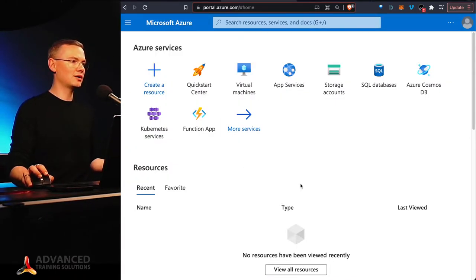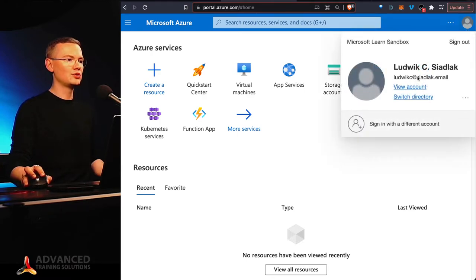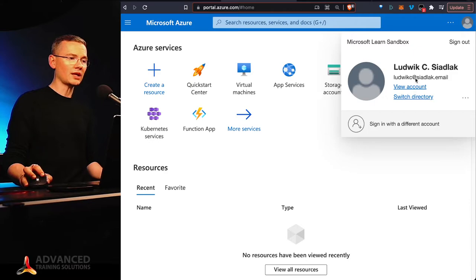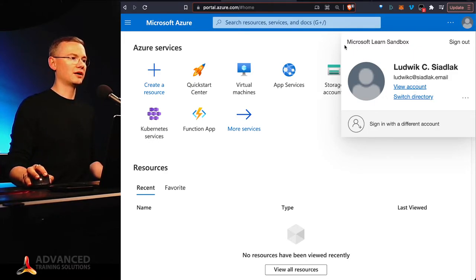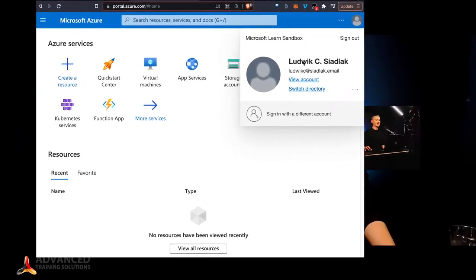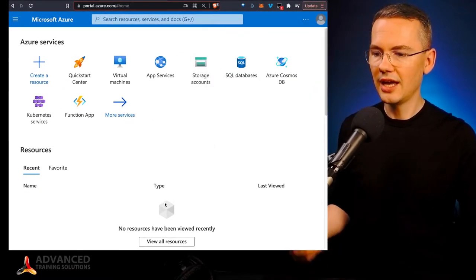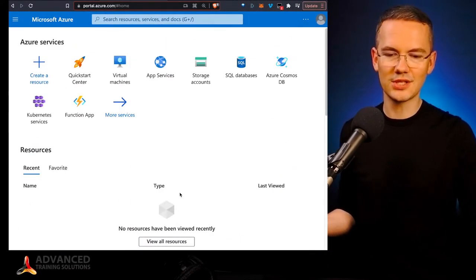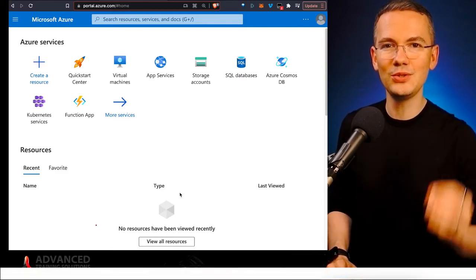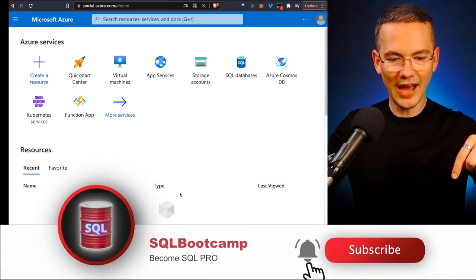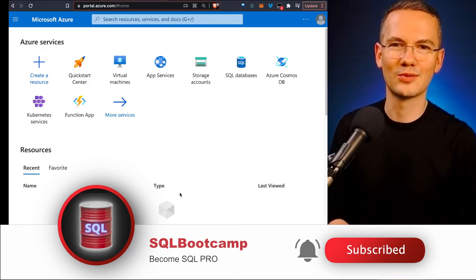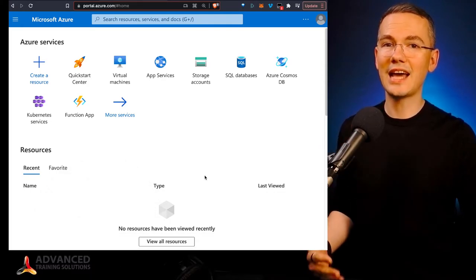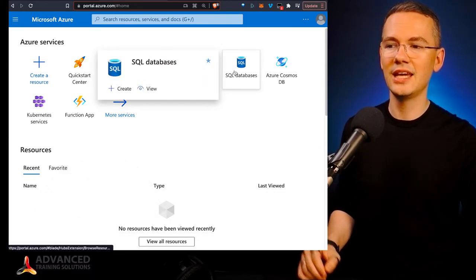So as you can see right now, even though I am logged in using my email account, I am logged into the Microsoft Learn sandbox subscription. And I don't have any resources in here, even though you've seen me using some of the resources on other videos on this YouTube channel. So don't forget to subscribe. And you can get up to 10 sandboxes a day.